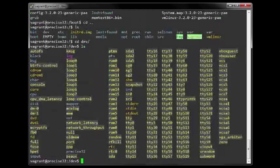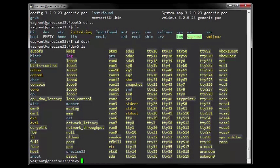3. Dev stands for device and is the directory location of special or device files. On Linux, devices are shown as files. Some of these device files allow users to funnel information into them like they are real files — examples being hard disks, RAM and CD-ROM.